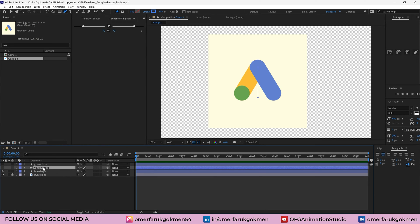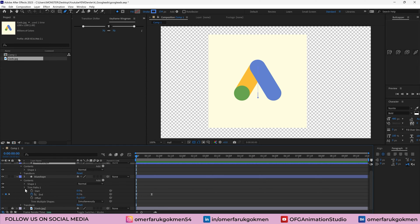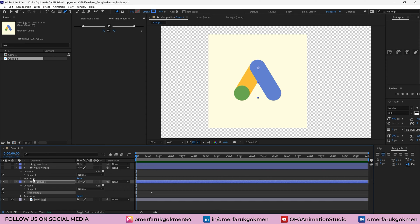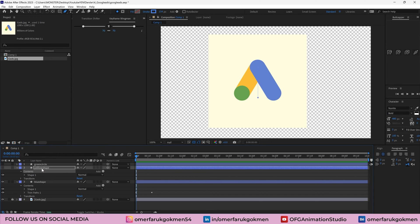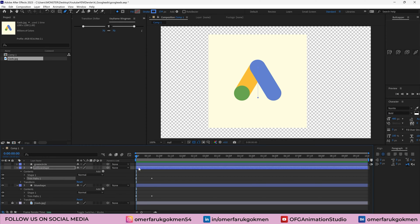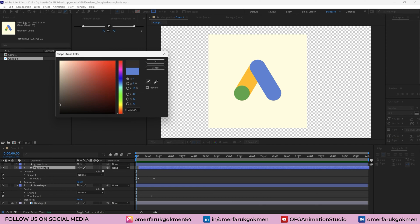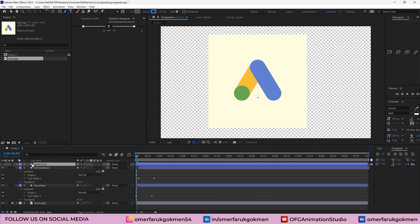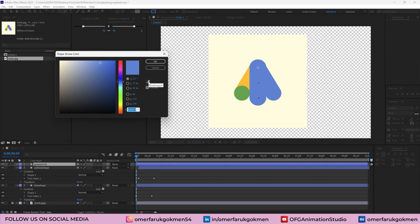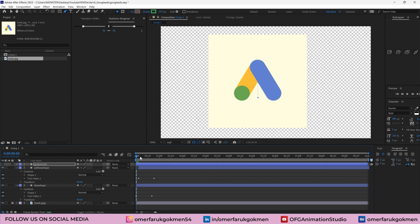Then we need to animate the yellow shape. We can copy the trim path that we already used — copy it and go to the contents of the yellow shape, then press Ctrl+V. So we have the yellow shape animation as well, but we need to make a small offset. We also need to change the color — select yellow shape, go to stroke, grab the eyedropper tool and pick this color. For the green circle, grab the eyedropper and choose this color.